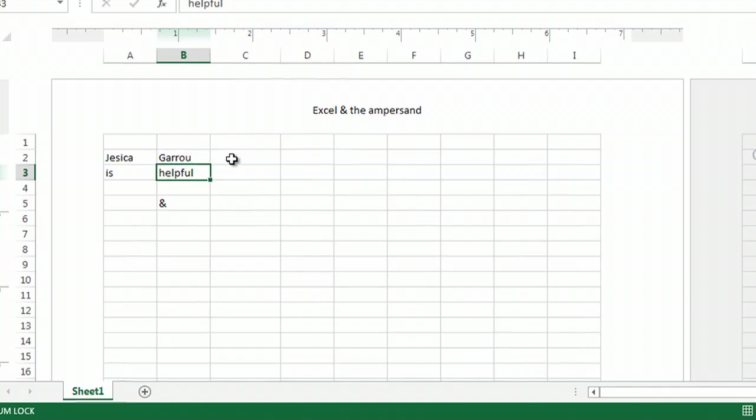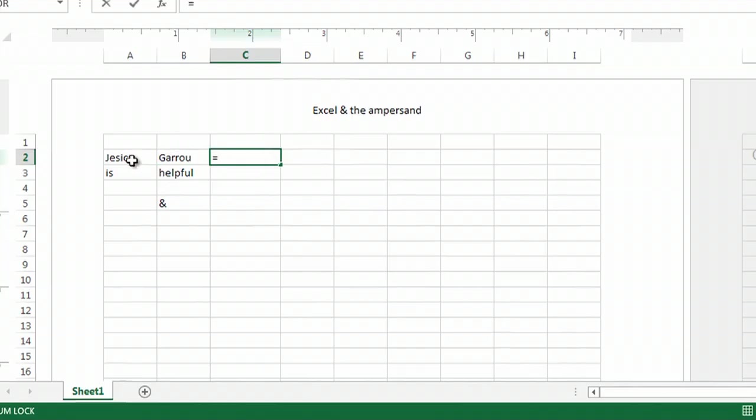It is a formula. So, for example, I can type equals and I'm going to say I want A2 and I'm going to use AND.